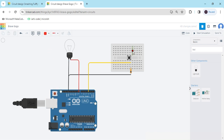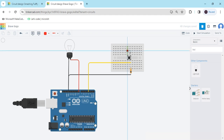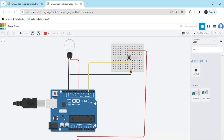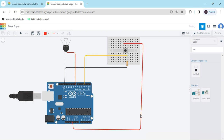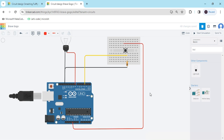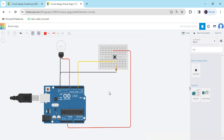For the push button, terminal number one connects to the power pin of the Arduino — that means 5 volts. I have connected 5 volts to the Arduino. Now the circuit is complete.